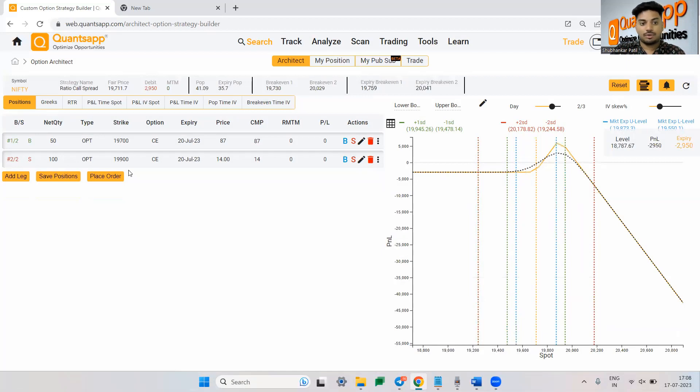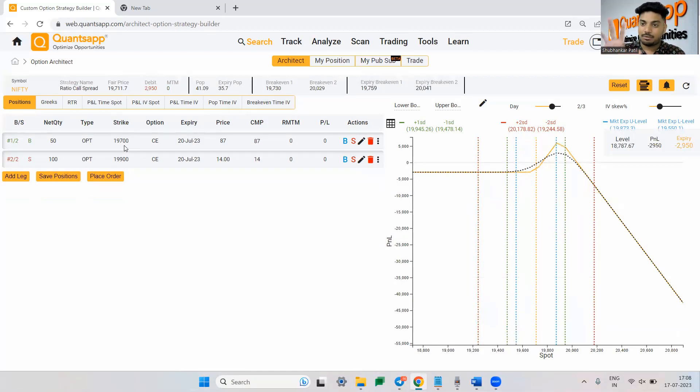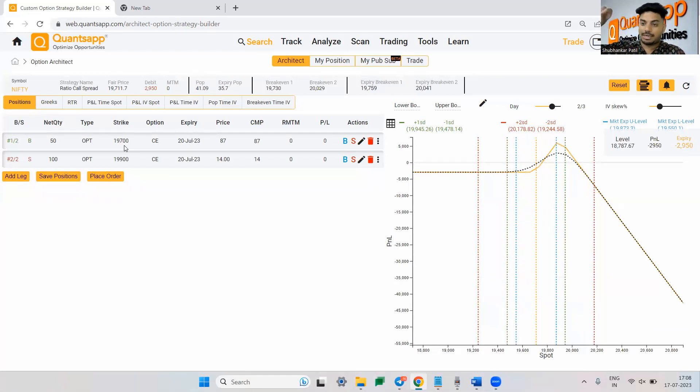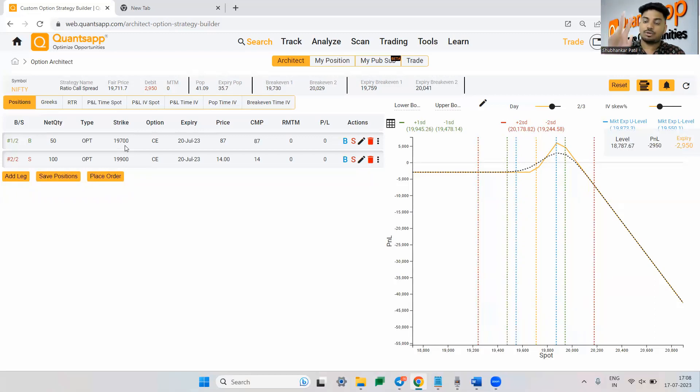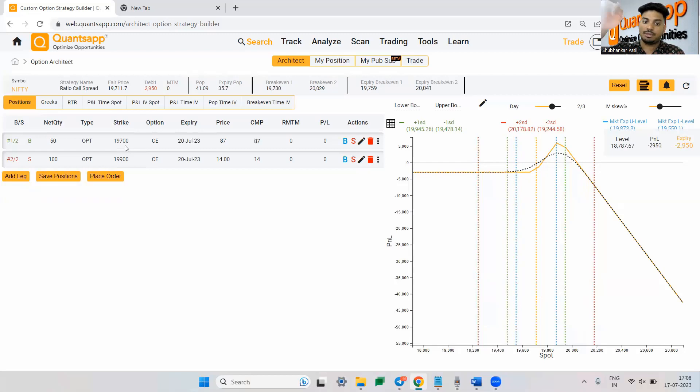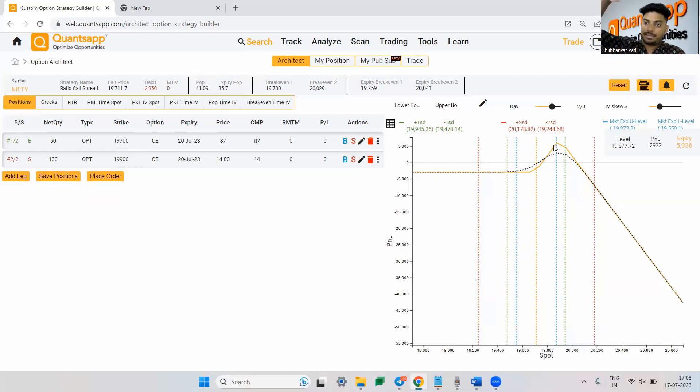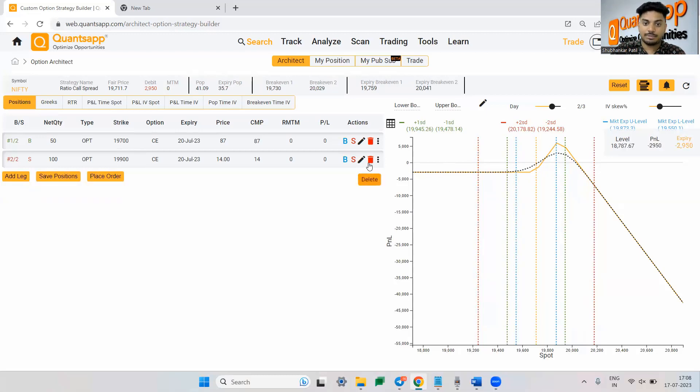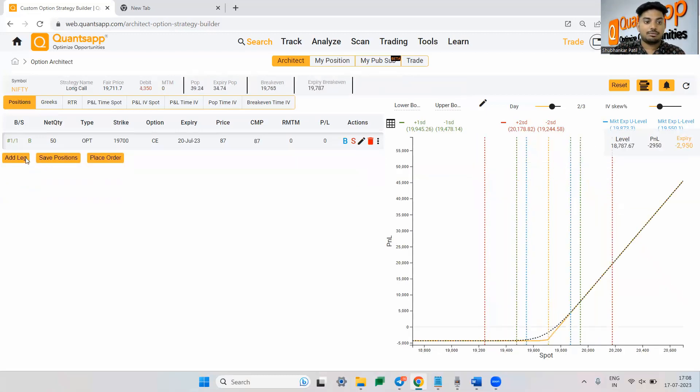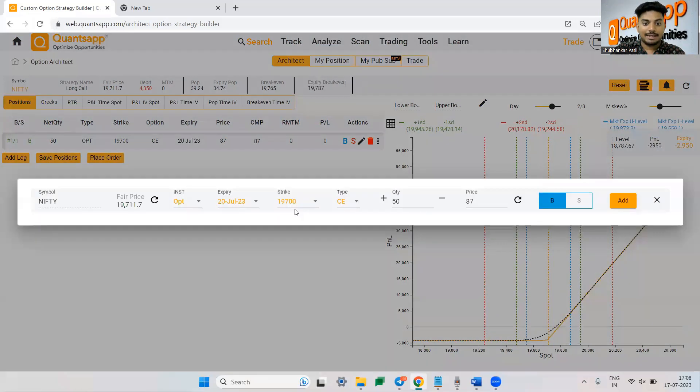coming to strike selection of a ratio spread, buying leg is simple. ATM is generally what you will prefer. Selling leg would be whatever your target is. So let's say I'm expecting market to go to 19,900, I'll sell two lots of 19,900. If I'm expecting market to go to 20,000, that is the leg I will sell because if you see the peak will happen where you have sold your legs. So let me just delete this and now let's just add 20,000.